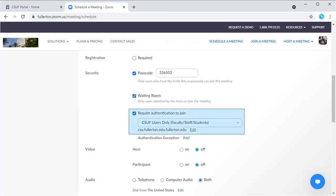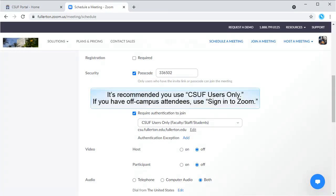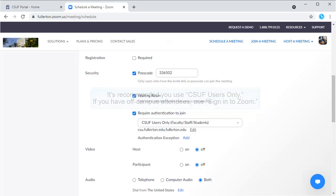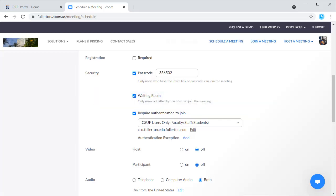It's also highly recommended that you require authentication to join the meeting, and specifically that you require attendees to sign in with their CSUF Zoom account. This not only makes your meeting more secure, but it also makes it easier for you to identify attendees on the Zoom attendance reports.